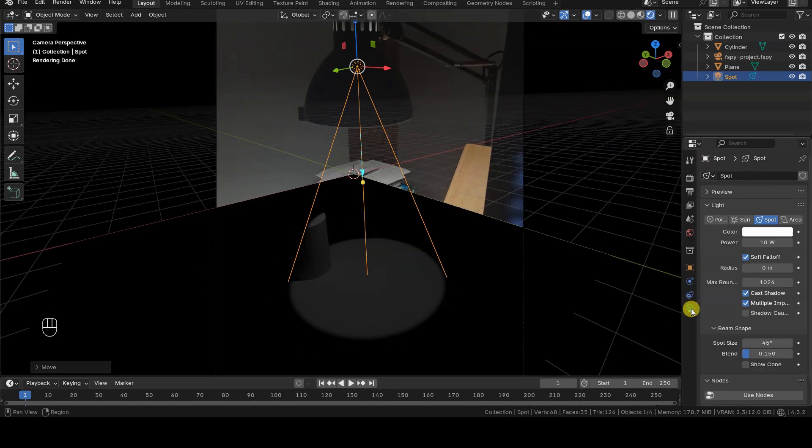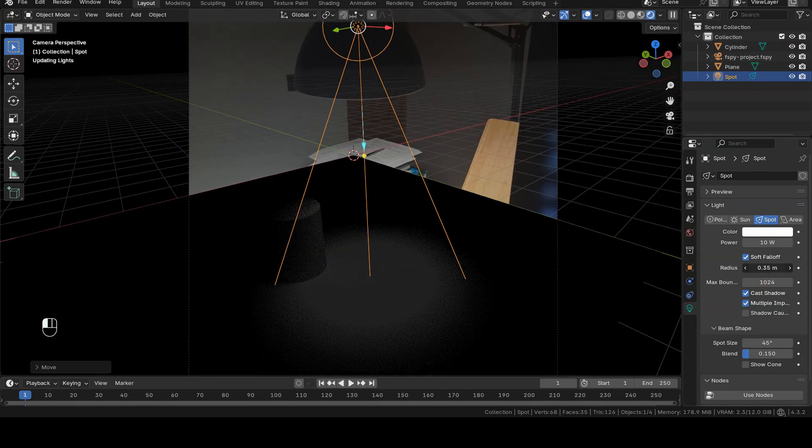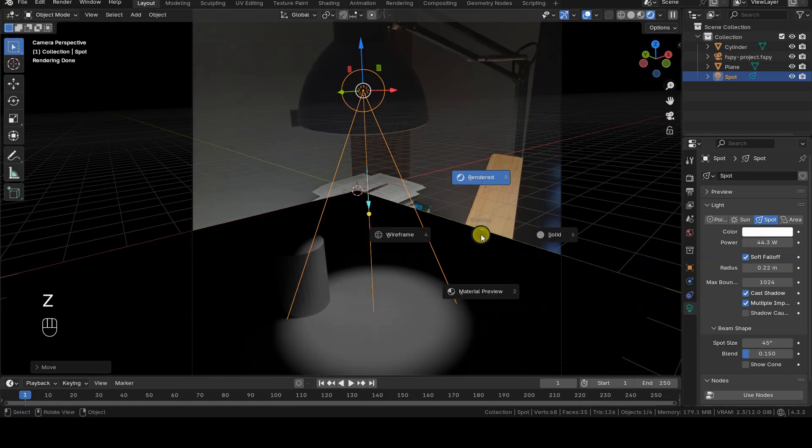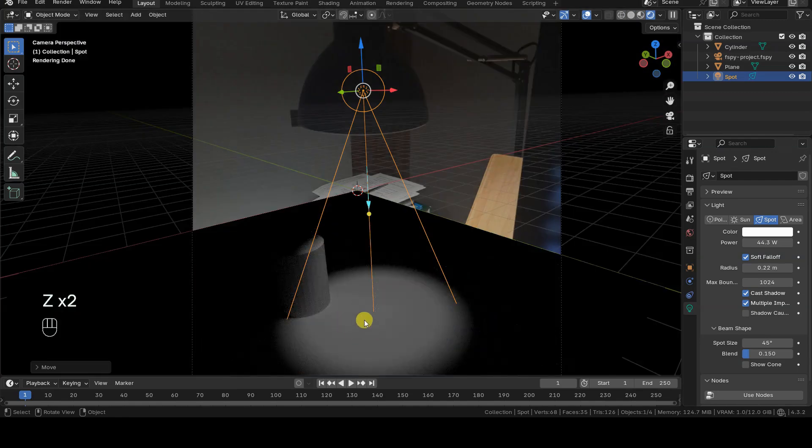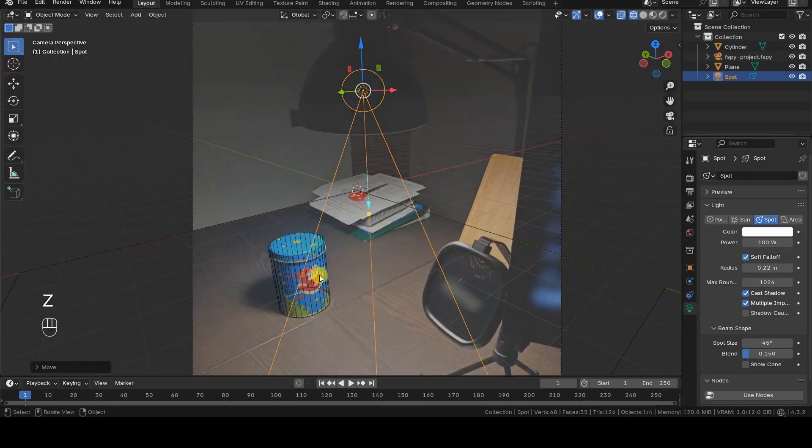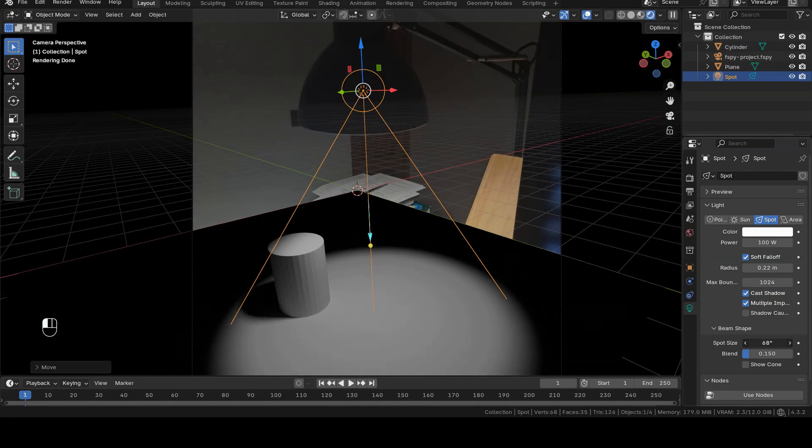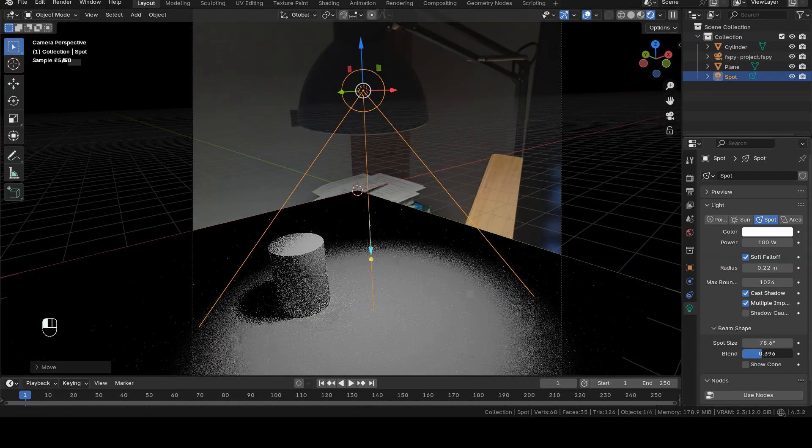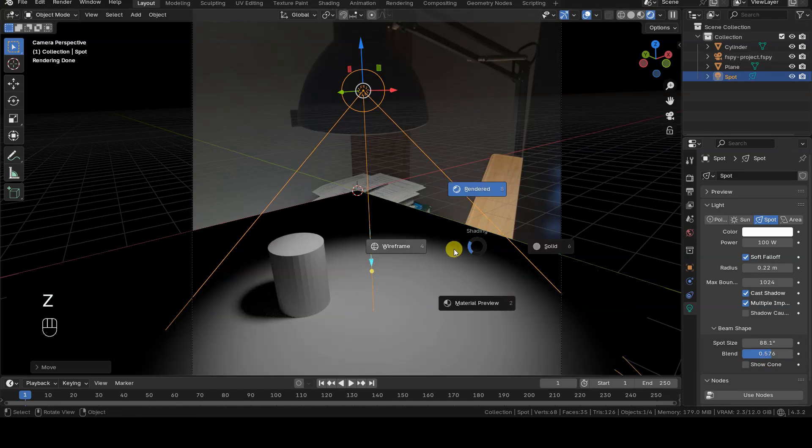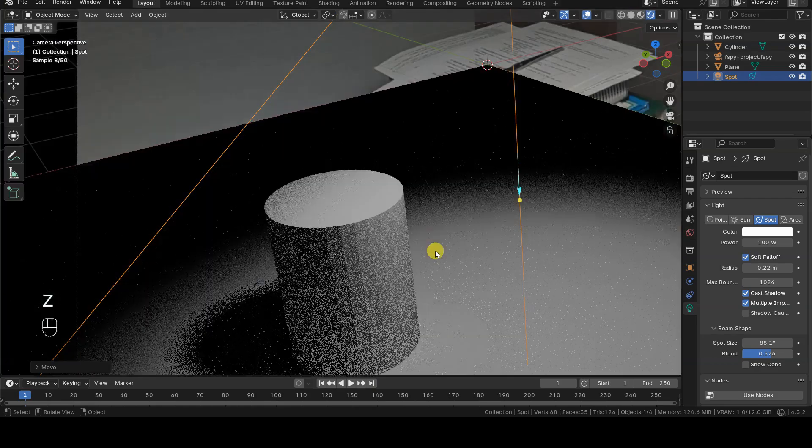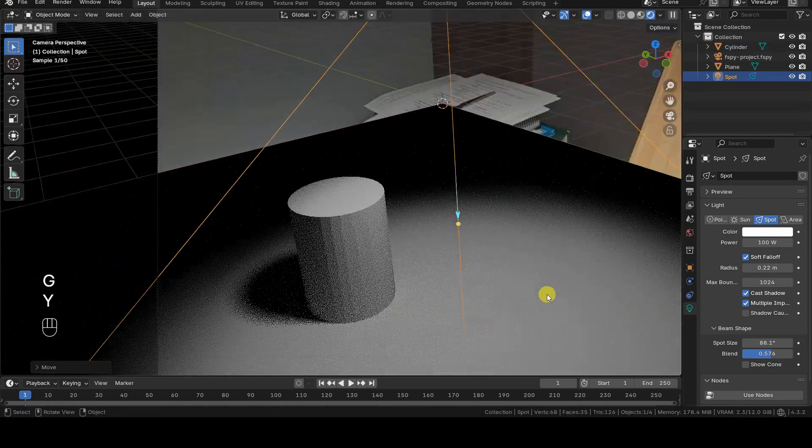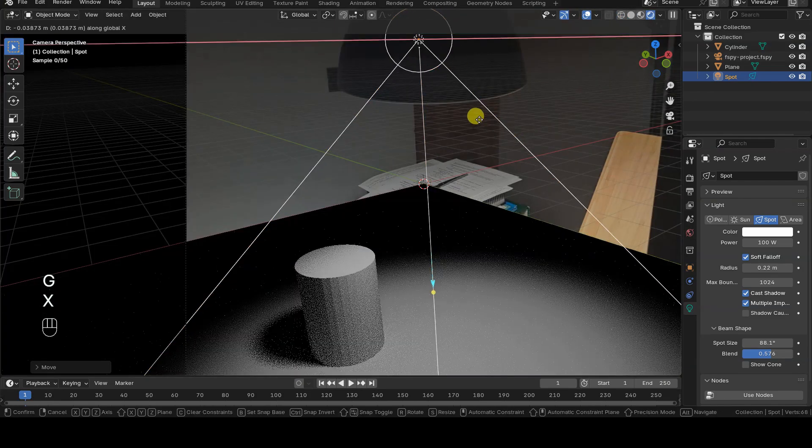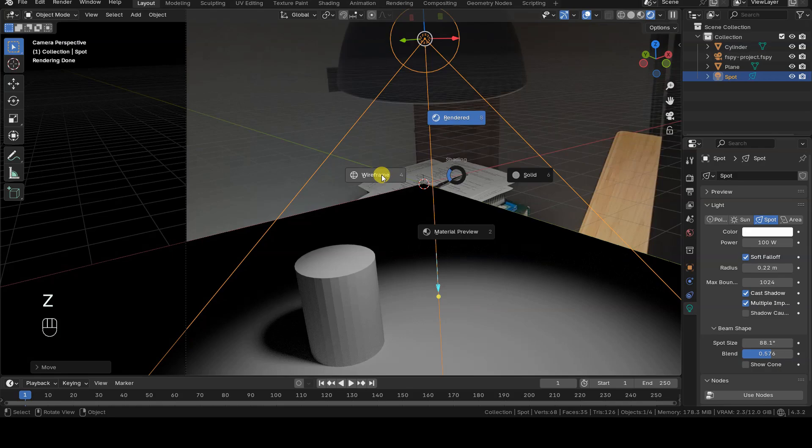What follows is a small process of trial and error, where I adjust various properties of the light source, such as its radius, cone angle, intensity, and position. Specifically, by increasing the light source's radius, we can simulate the size of the bulb, which will produce softer shadows because the light source is not a distant point in space, but rather a hemispherical shape very close to the table. I'll switch back and forth between rendered and wireframe view modes to compare the shadows cast by the cylinder and the jar until I achieve a satisfactory result.